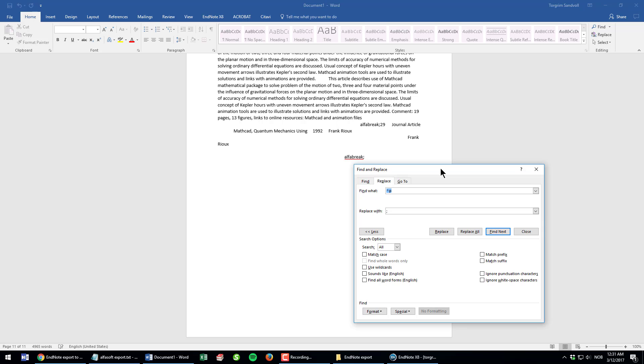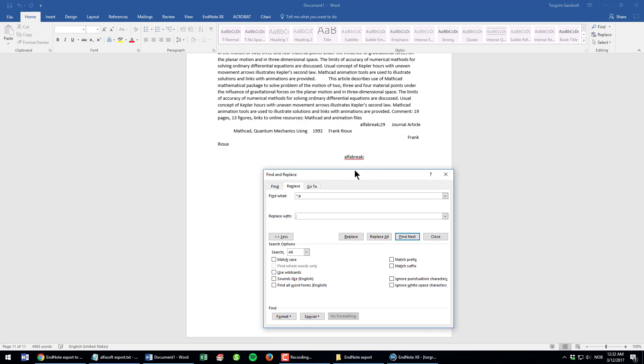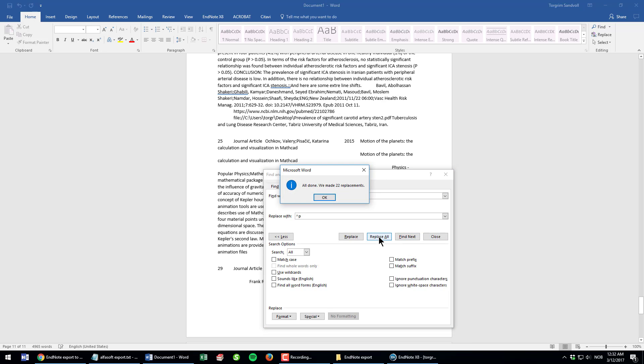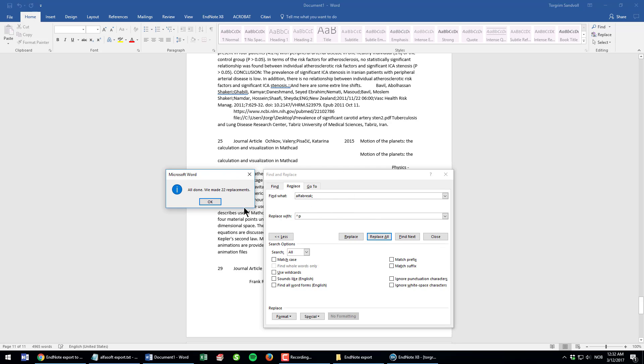Now I have removed all the paragraph breaks but I need to add them again after each reference because I want each reference to be row by row when I import them into my Excel sheet. The output style is modified with an alpha break, the word alpha break after each reference. So by replacing this with a paragraph break, I'm inserting a paragraph after each reference. I enter alpha break with a semicolon at the end and then insert the paragraph break instead of the alpha break. I click Replace All.